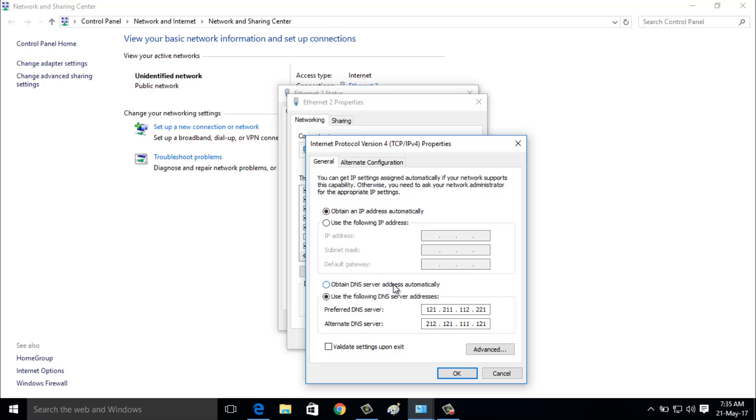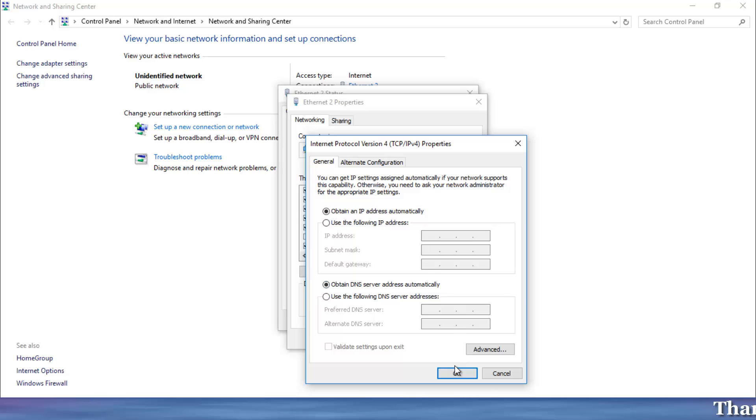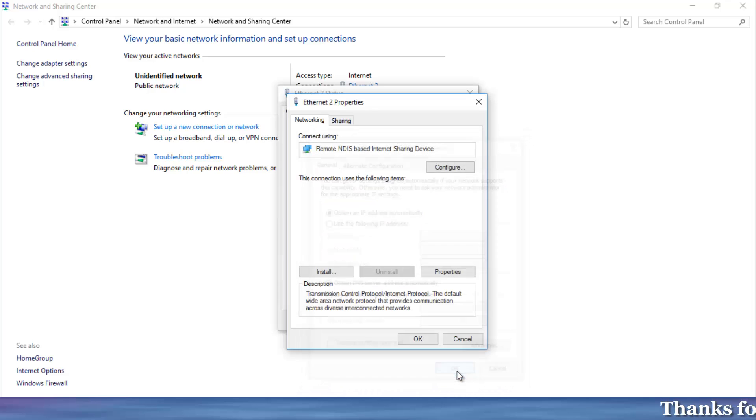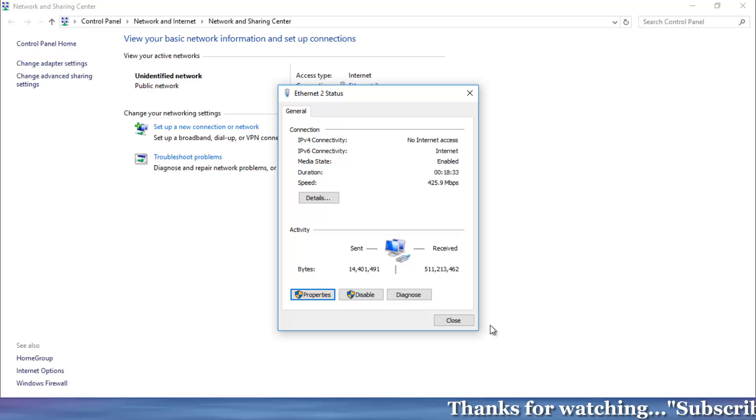Here you can choose obtain an IP address automatically option. Here also choose the automatically option for DNS. Then click OK. Again click OK. Now close this window.